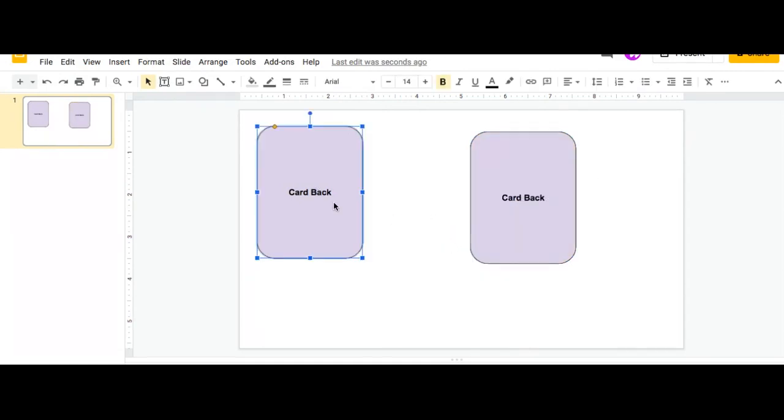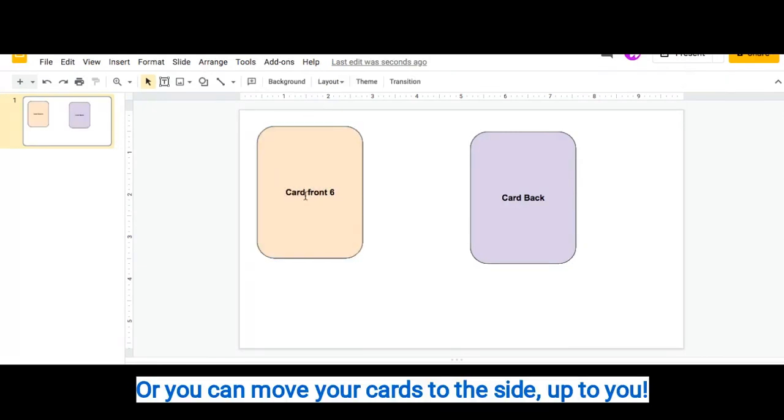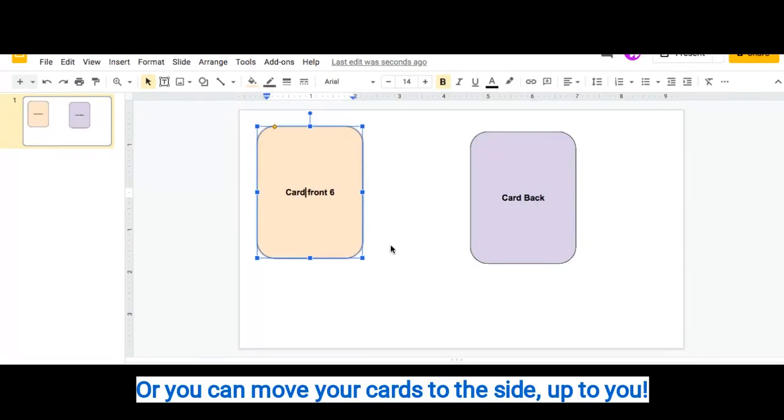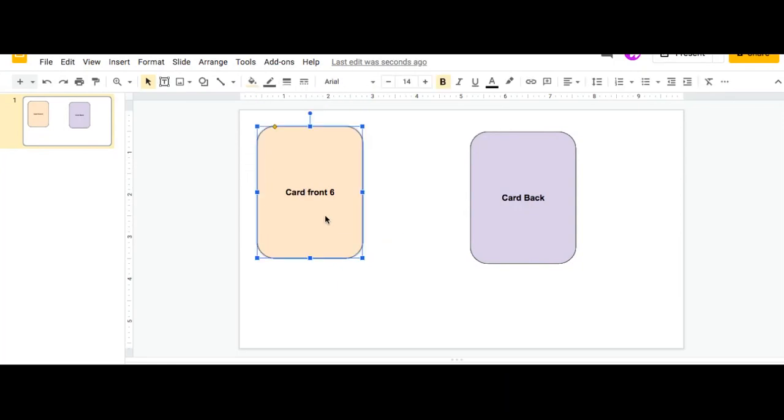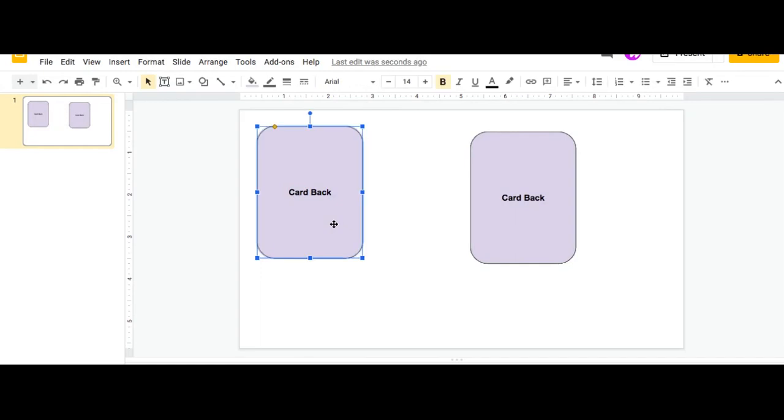So here's my card back. If I delete it, there's my card front. So I will just click delete. It will simulate my card flipping.